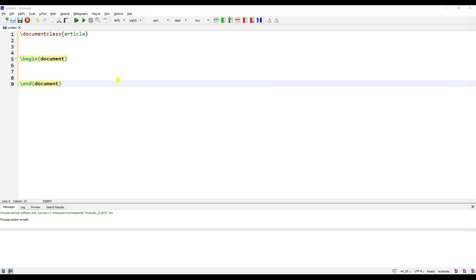Would you like to know how to define your own command in LaTeX — in other words, your own macro? In this video, I'm going to talk about how to define your own command and exemplify this with some examples. I'll also discuss different forms of defining a new command in LaTeX.